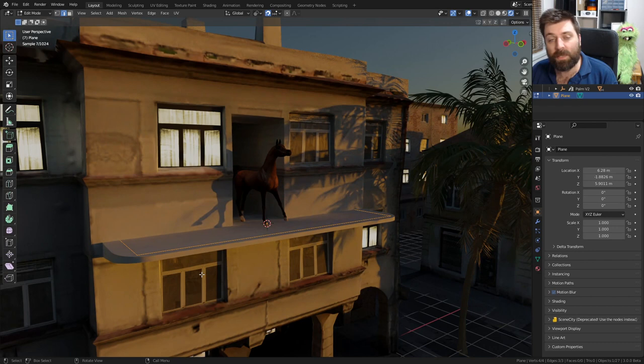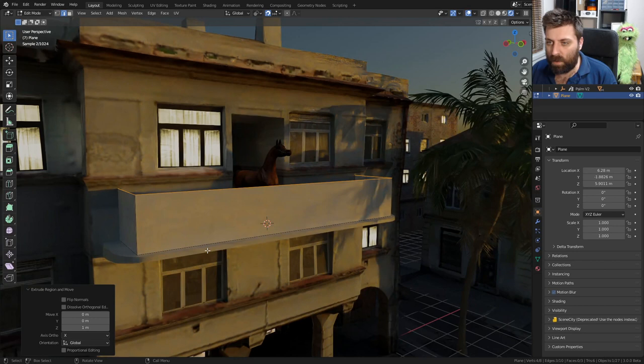I'm going to press Z to make sure we go straight up. About there, that's pretty good. We got snapping automatically turned on.